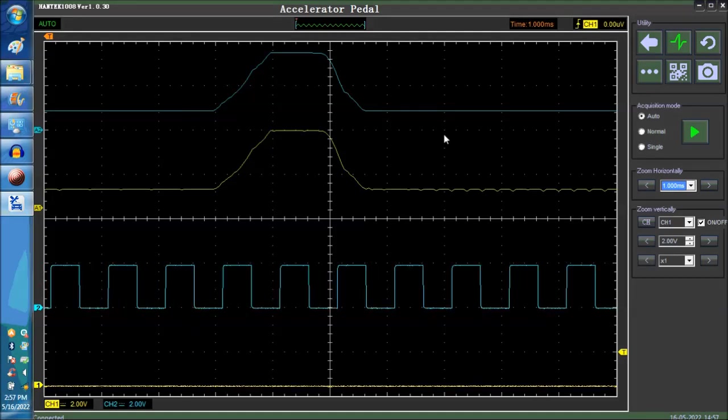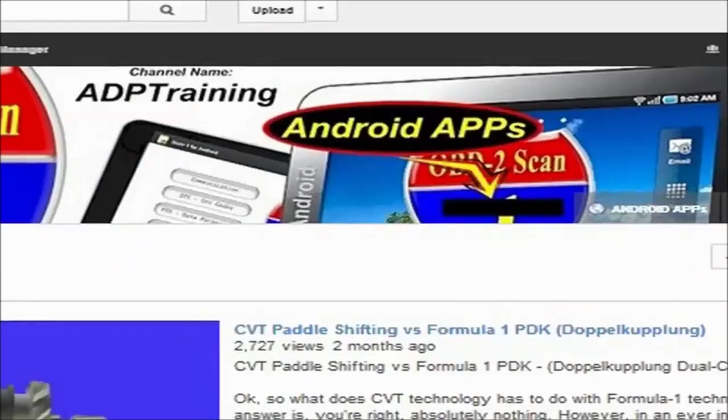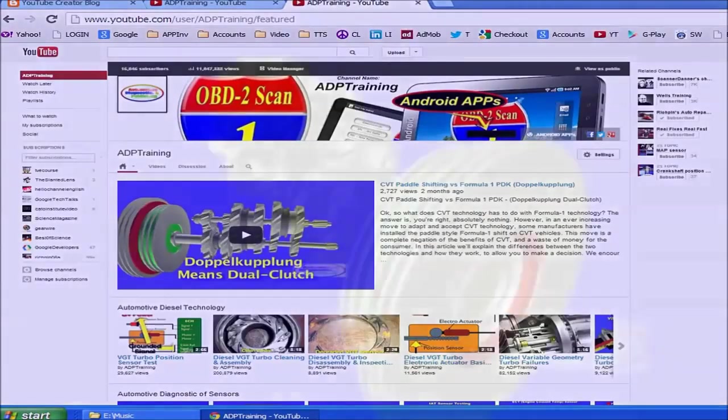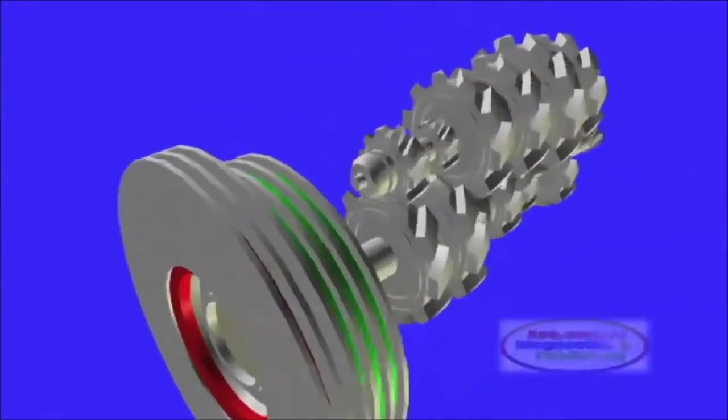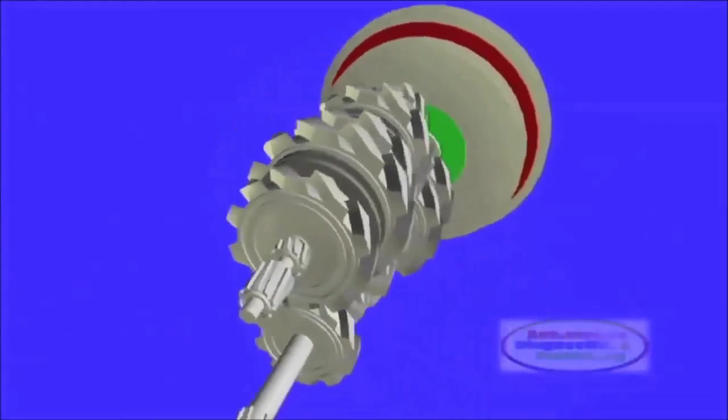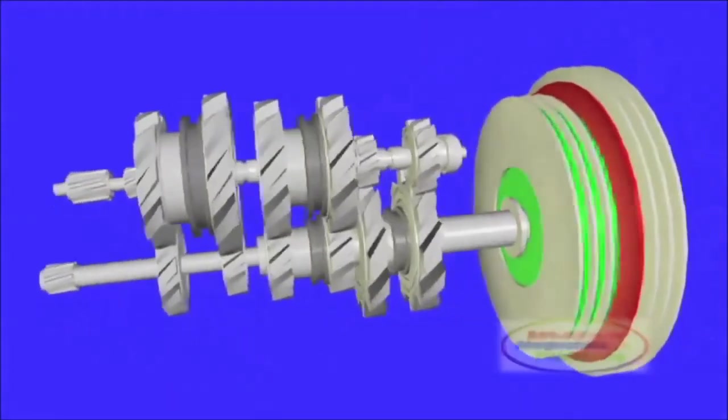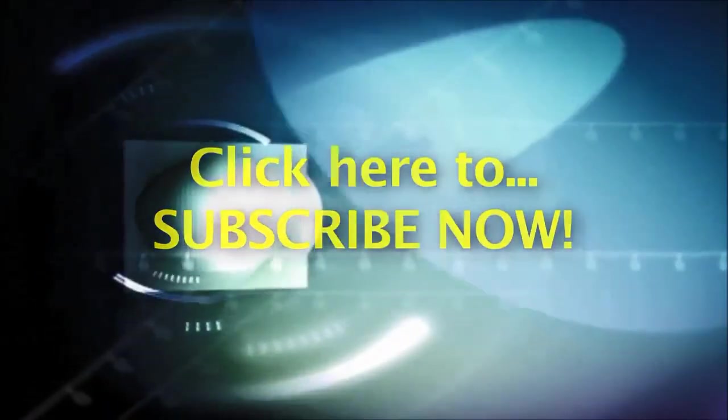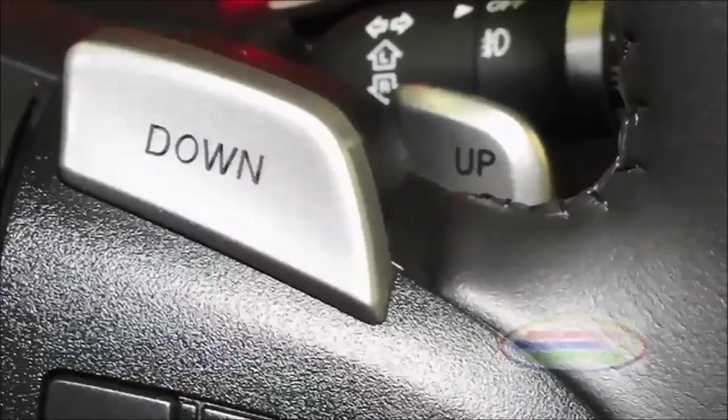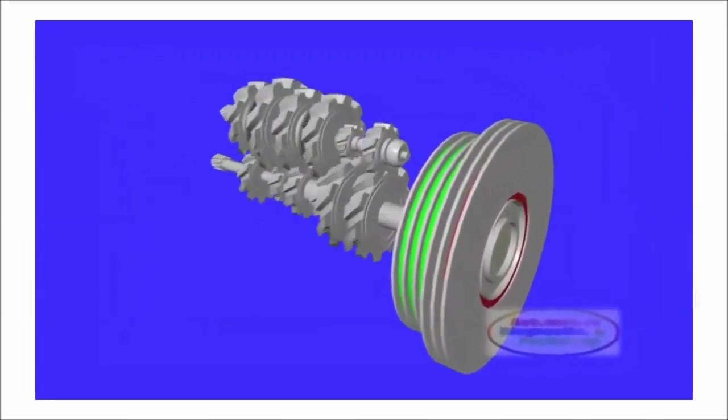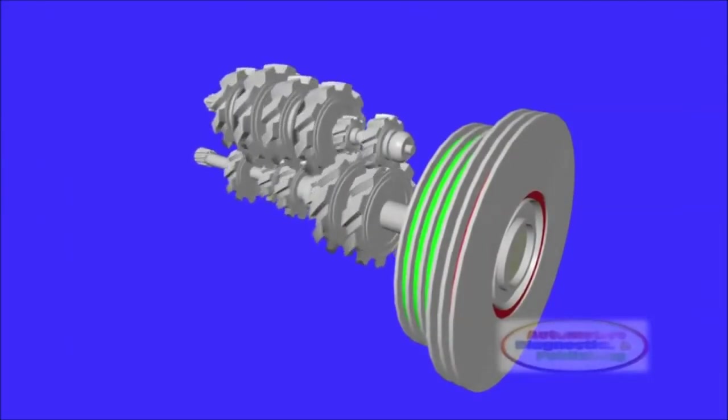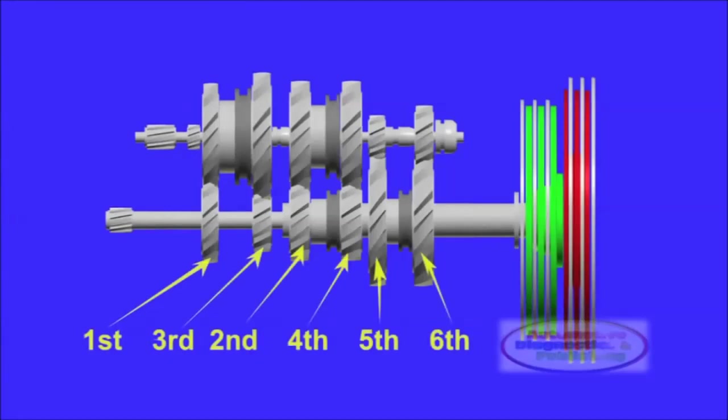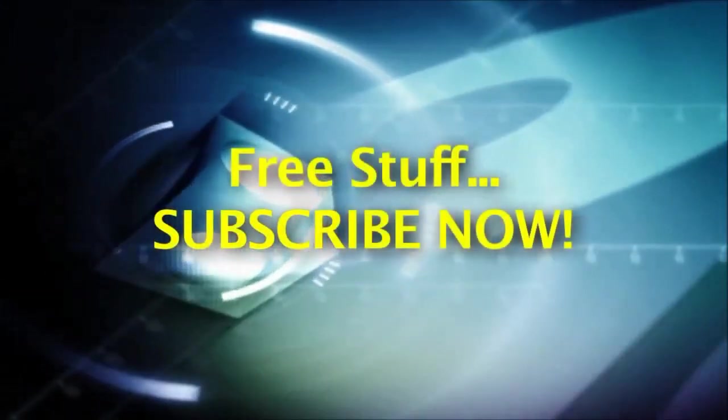This channel is for do-it-yourselfers, as well as professional auto repair technicians. We present all the content using the latest CG animation techniques, on-hands video, and how-to tips and techniques. We encourage you to subscribe to this channel now. Once subscribed, anytime we upload a new automotive tip, secret, or technology video, you will be notified. Finally, by subscribing, you will also be part of our weekly freebies.